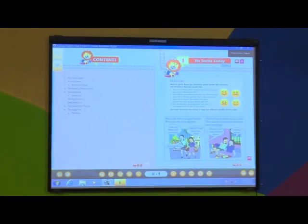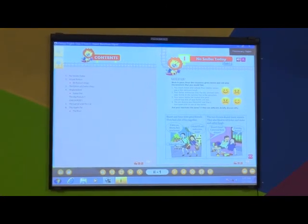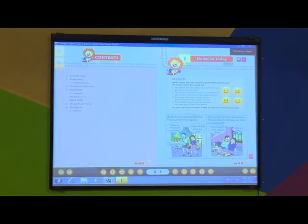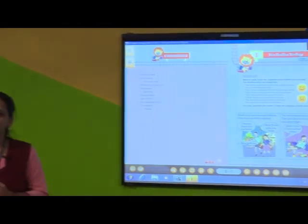So students, have you seen the audio and the animation? I am going to read the lesson and explain what it is about and what is the moral or value of this lesson. The lesson number one is 'No Smiles Today.' Shanti and Arun are both very good friends. They had a lot of fun together — they are sharing, caring for each other, and making each other happy.